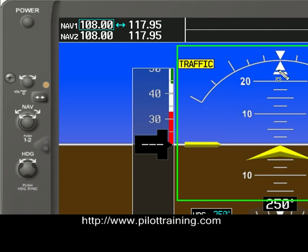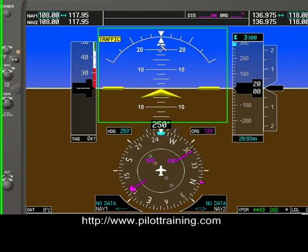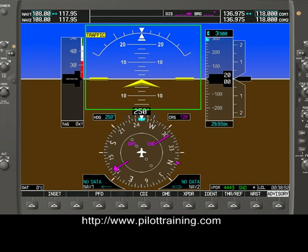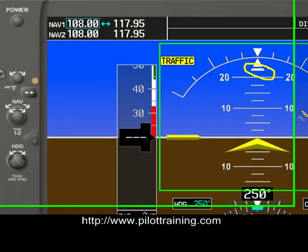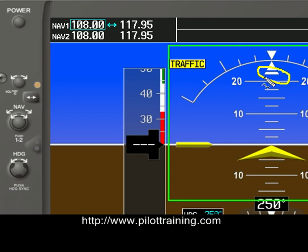Also at the top, there's a Slip Skid Indicator — that's this piece here. During coordinated flight, this extended piece of the triangle is aligned with the triangle. If it slides left or right, the aircraft is uncoordinated.